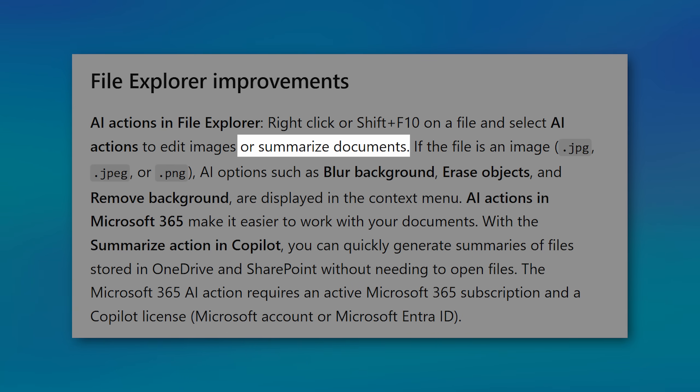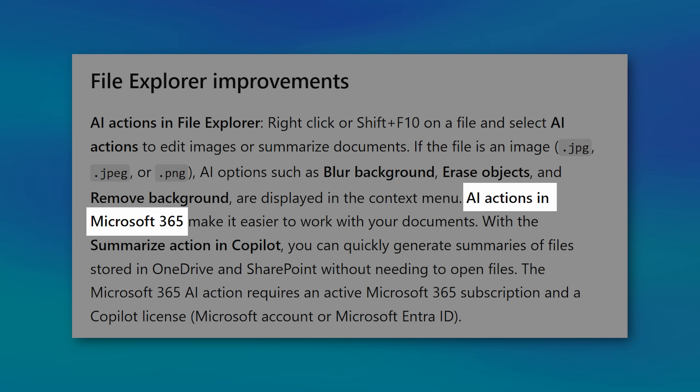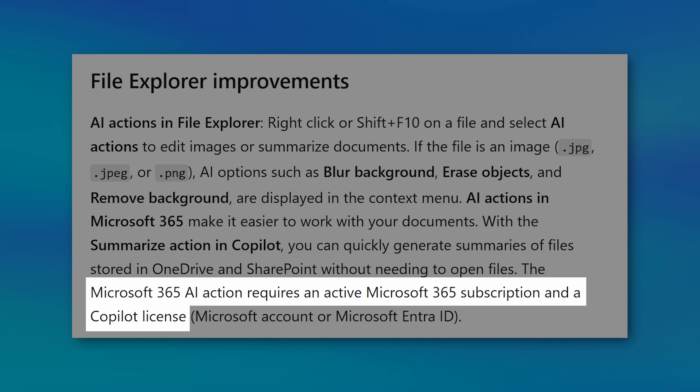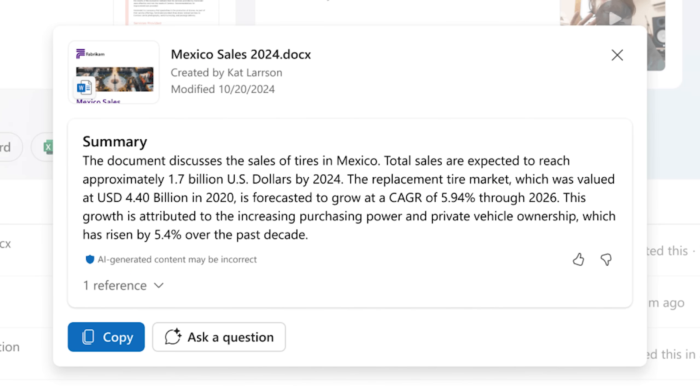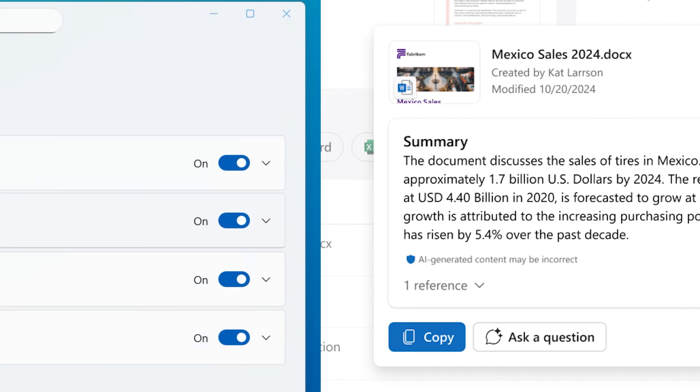There's also actions available for document type files if you have Microsoft 365 and you have a Copilot license for that. Now, I don't have the extra Copilot paid subscription, so I don't have that, but this is what it would look like. You'd be able to do things like summarizing or drafting the files.